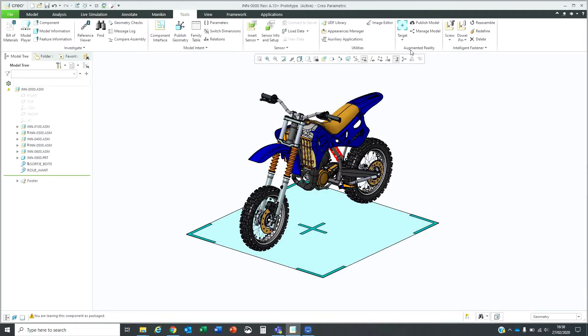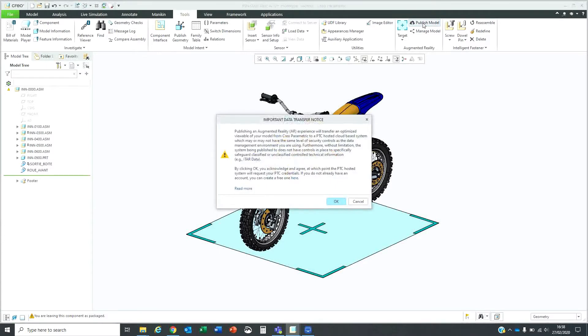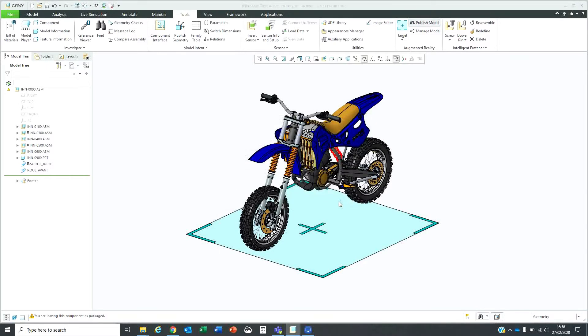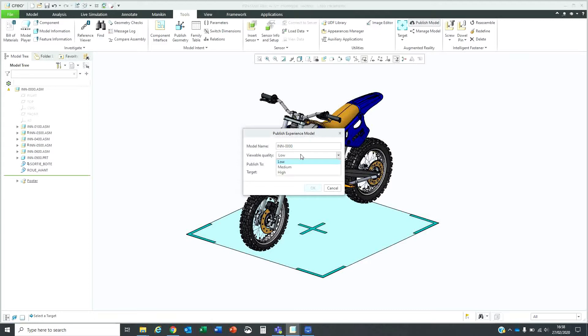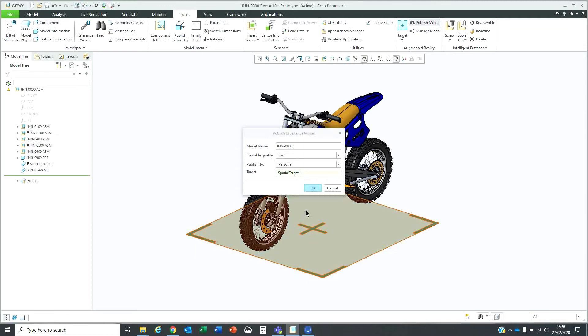The next step is to publish this model. I select the publish model option, accept the license agreement and that will upload the model. That's the name of the model that it will show. You can specify the quality of the model that you want to see and select the target as a reference and click on OK.